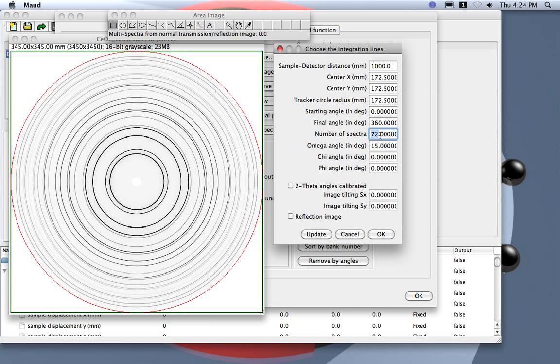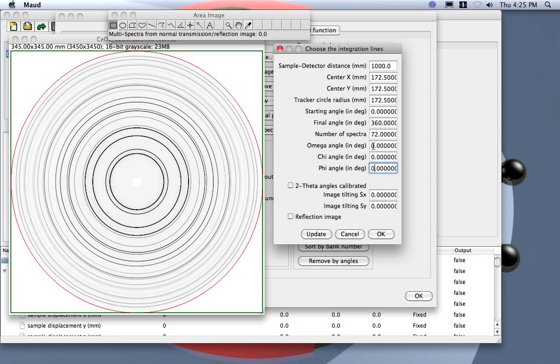These are the sample angles, so zero, zero, zero. If you use different images collected tilting the sample, then you put the angles here.